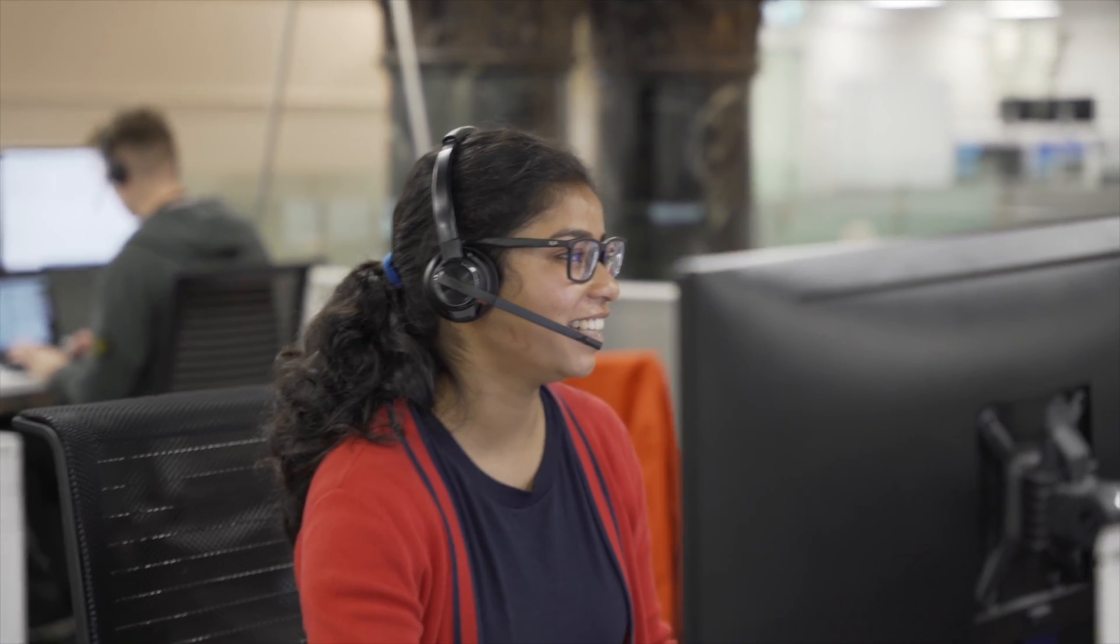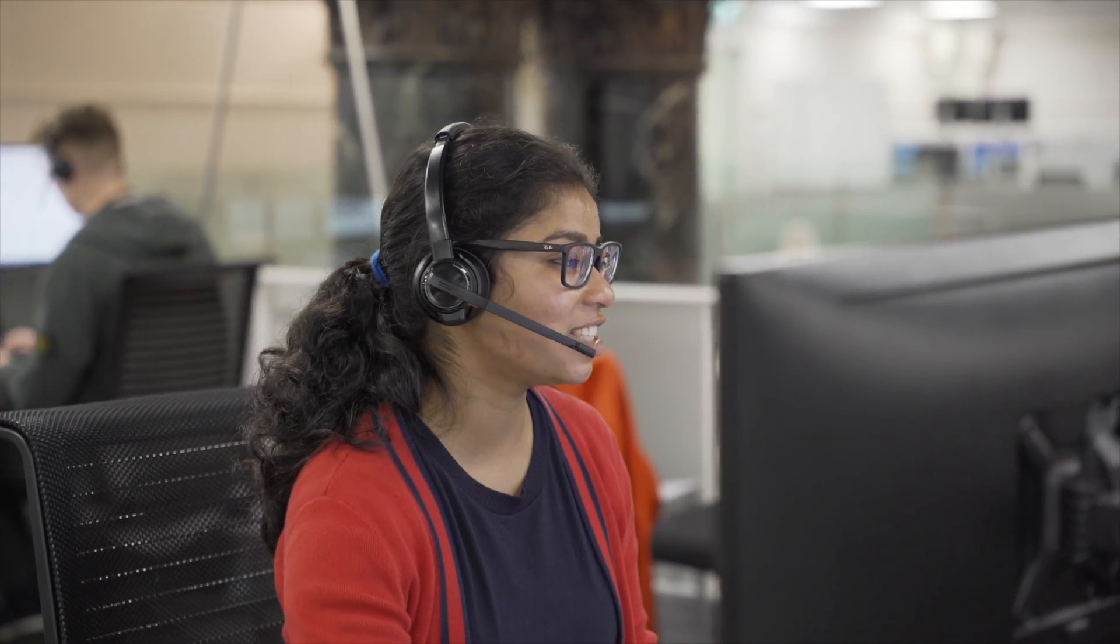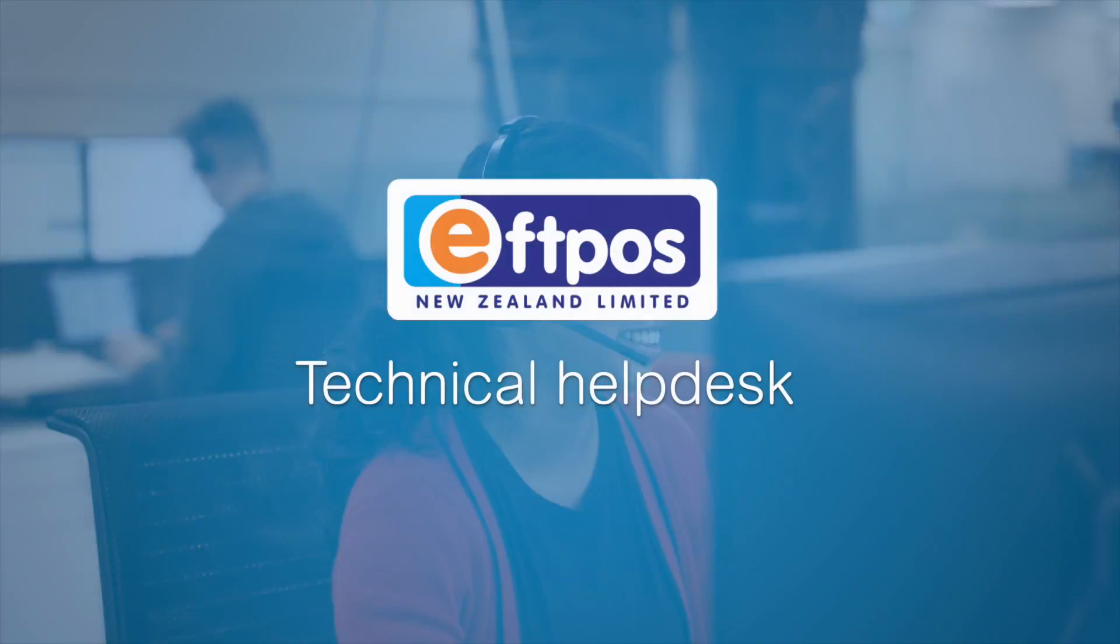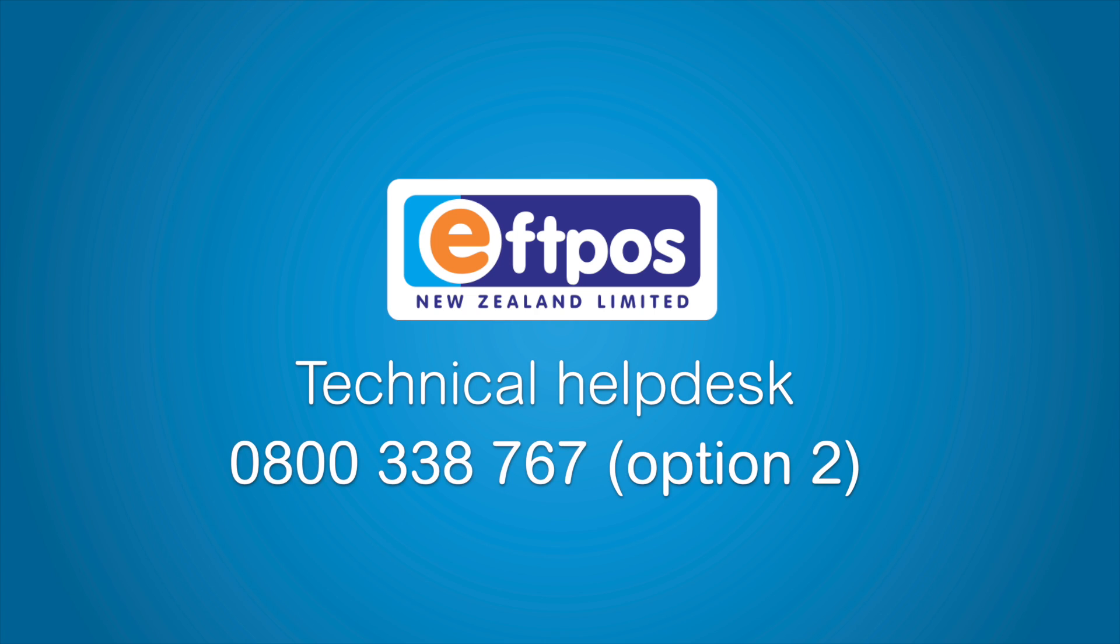To set up your passcodes, call our Technical Help Desk on 0800 338 767 and they will guide you through setting up a 6-digit manager passcode and a 4-digit cashier passcode. Please note you must be a listed authority on your EFTPOS New Zealand account to set up passcodes.